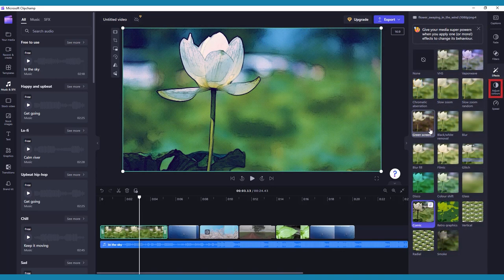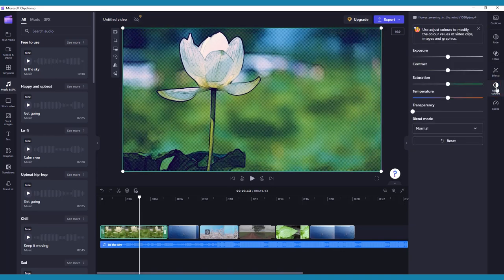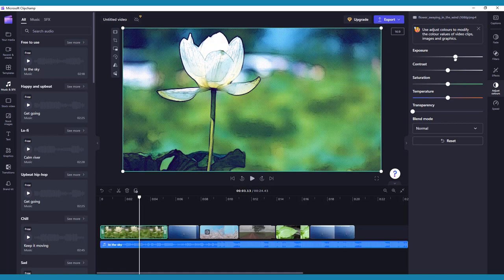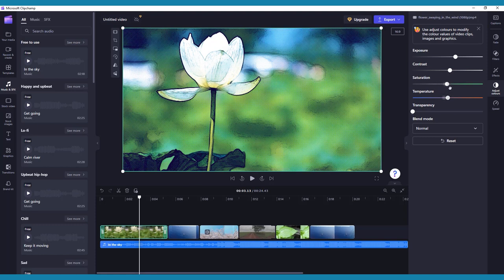Next is the Adjust Colors tab. In this tab, you can modify the color values, including the Exposure, Contrast, Saturation, Temperature, Transparency, and Blend Mode.